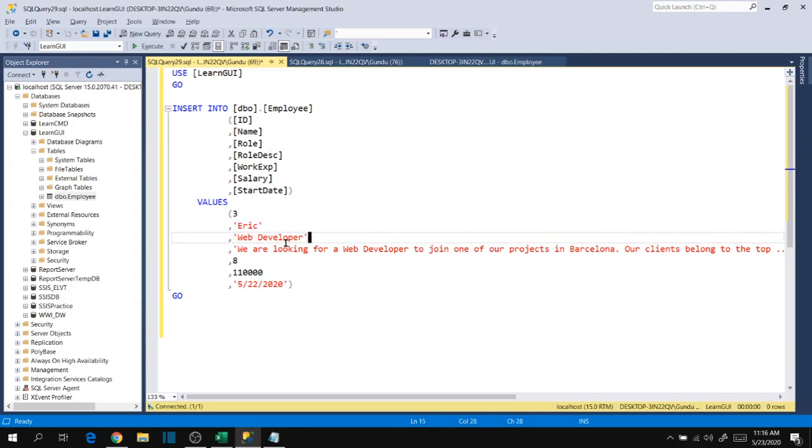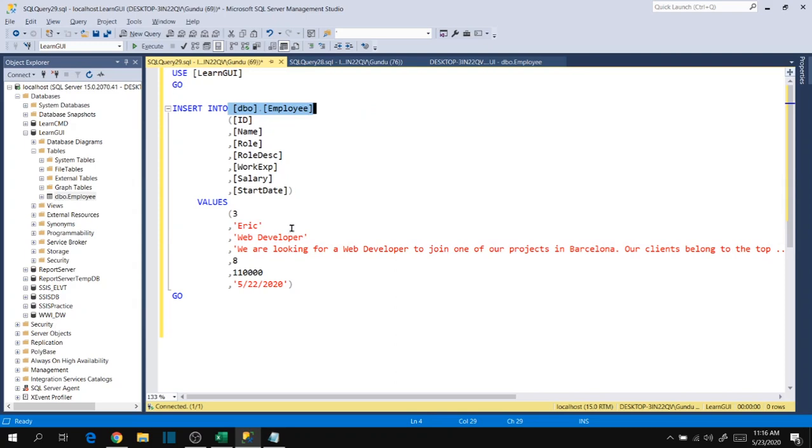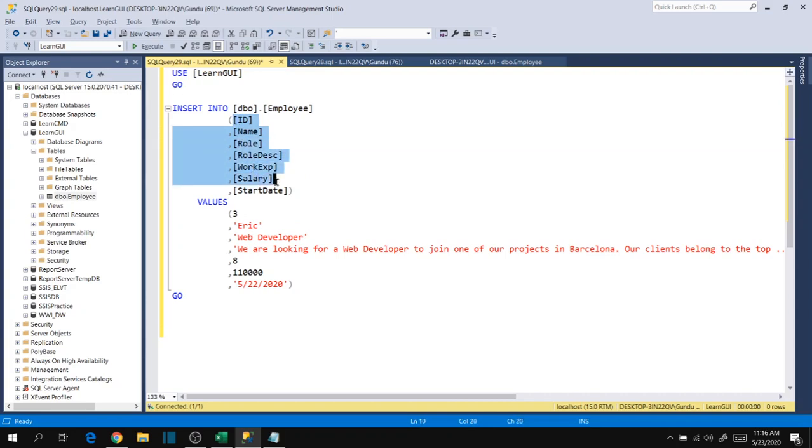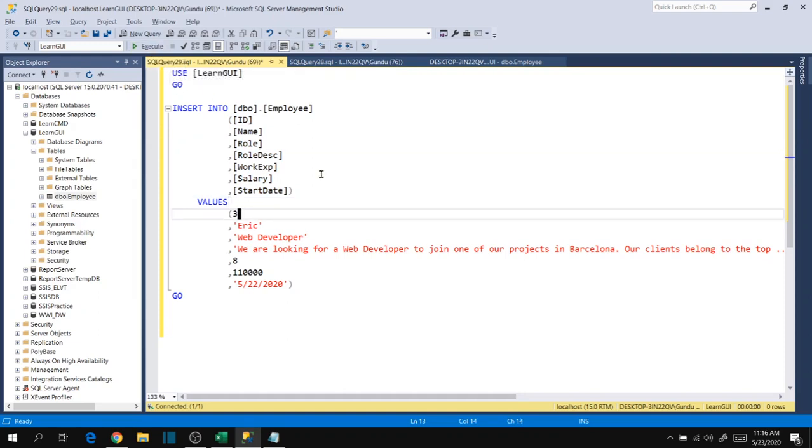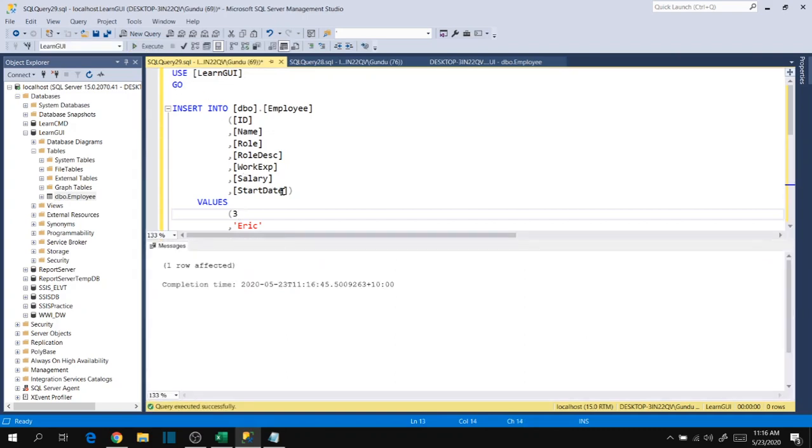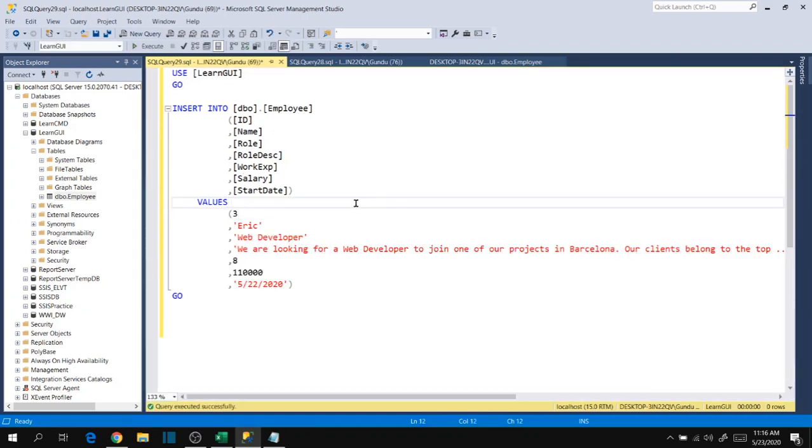If by mistake you copy Eric into role next to web developer, it doesn't give any error but it saves records incorrectly in the employee table. That means Eric will go to role and web developer will go to name. We have to be careful with sequential order of these columns when we insert using SQL queries. Now let's execute using this button or by using F5. Let's execute from here - one record affected.